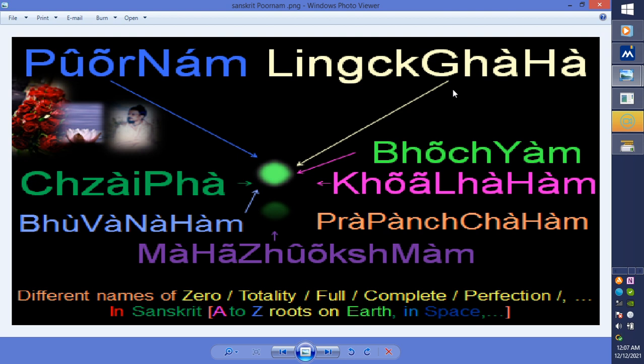Cipher, purnam — these are the main, prime, original roots of foundation, architecture, structure, model, formats of Sanskrit. One is bindu, the other one is purnam, or bhujyam, or cipher, or zero, and point.